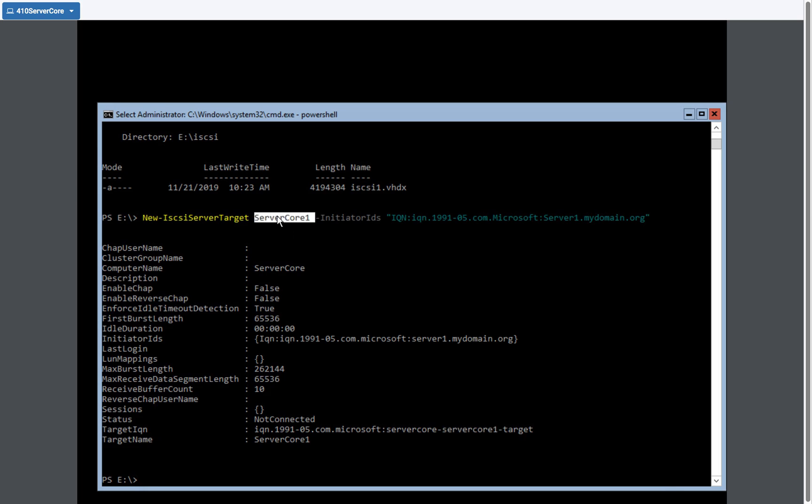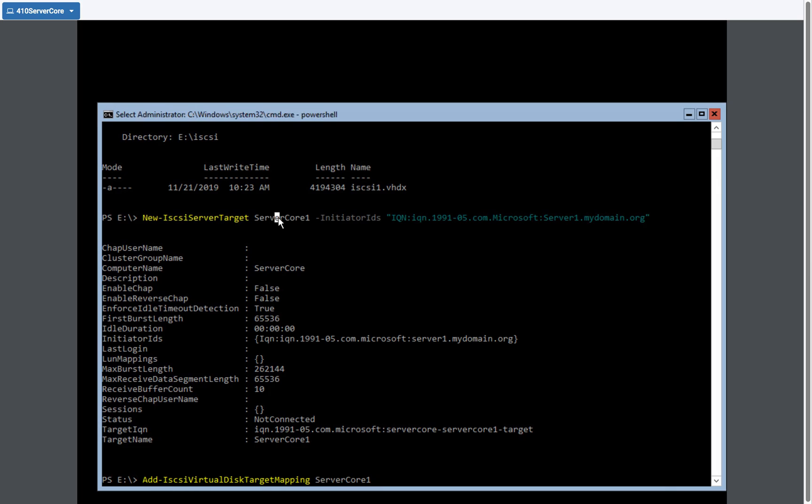So now we've identified a server target. We now need to link the iSCSI virtual disk to the server target. So we're going to be typing add iSCSI virtual disk target mapping, and it is called server core one. Again, that name was derived from the creation of our server target. So that's the target name.